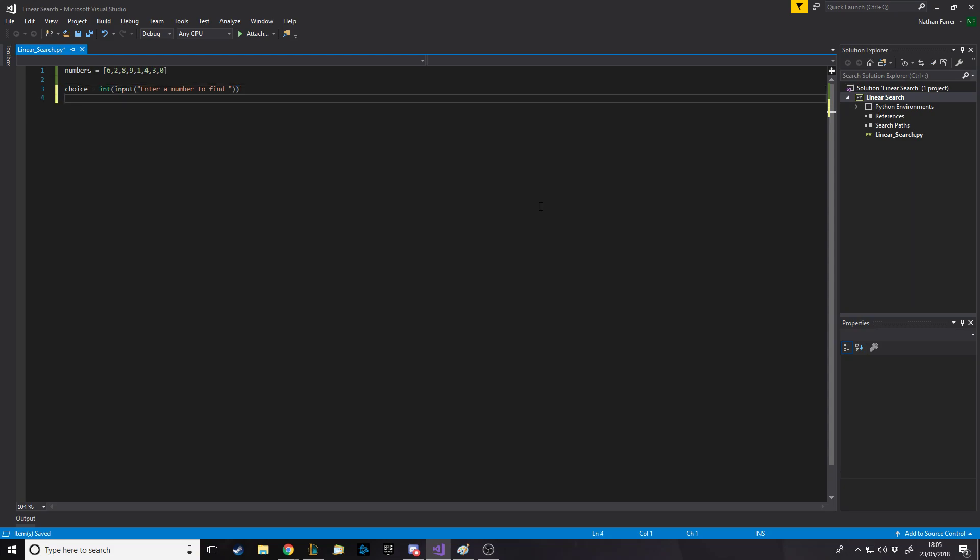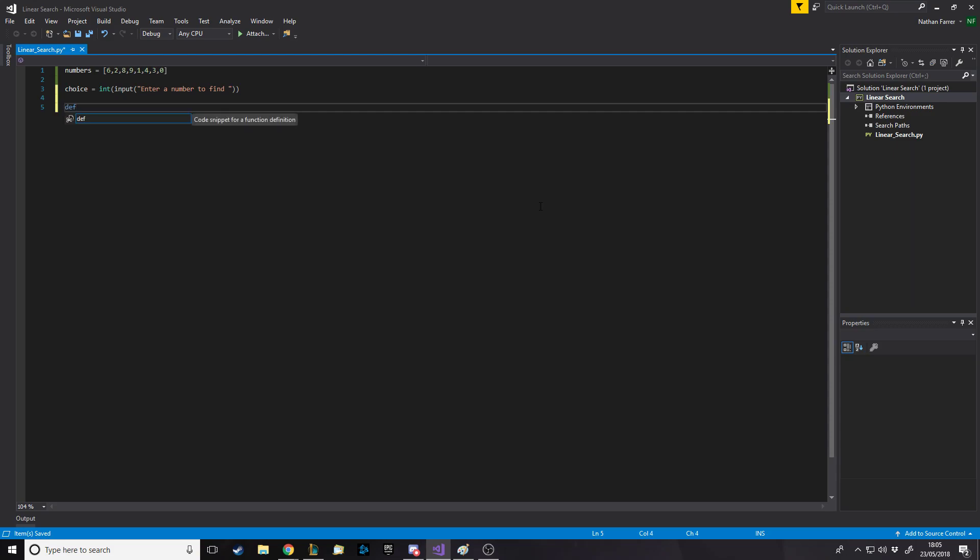We've got the array numbers, which is our list to search through, and then we want to have an input so the person can ask to find a specific number. So we'll put choice equals int input, and we'll say enter a number to find. Then we want to run a function which we're going to make. I'll leave it up to you to make this function. To make a function, def, and I'll just call it linear search.